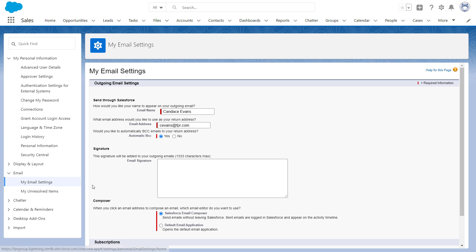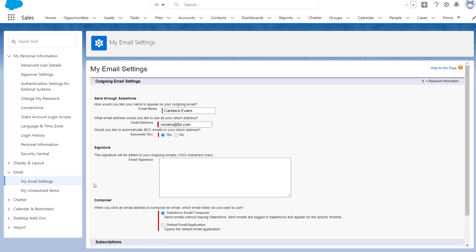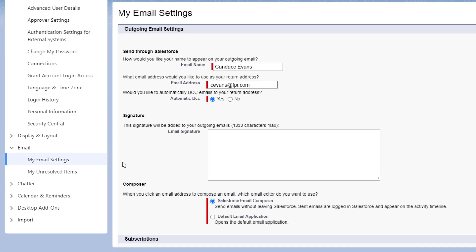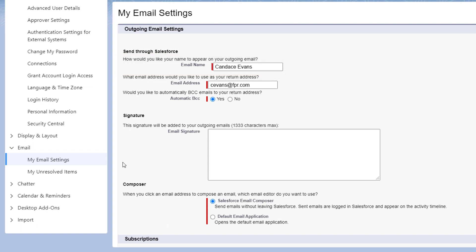You see two things that you want to adjust before sending out this email. How would you like your name to appear on your outgoing email? And what email address would you like to use as your return address? Getting these settings right will perfect your list email and make it more likely to be opened.